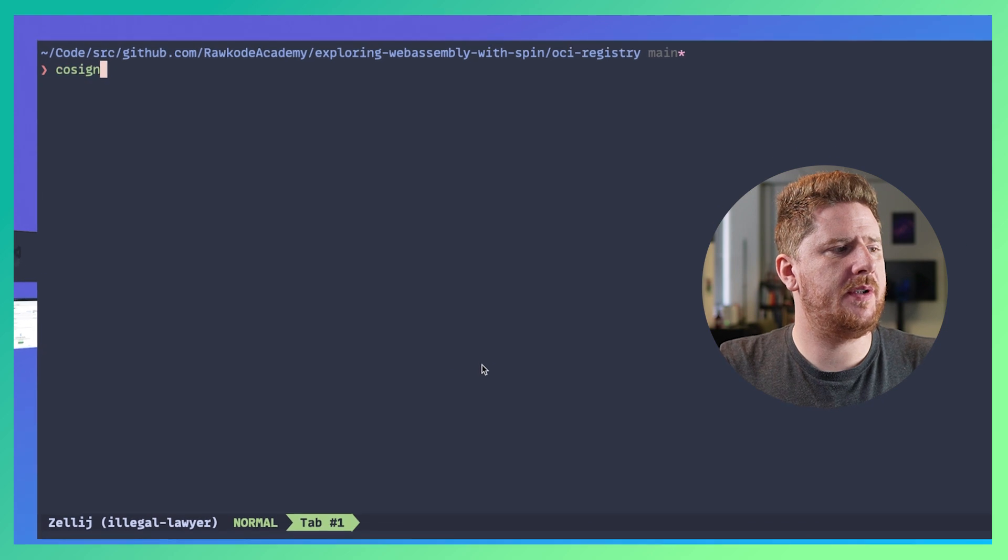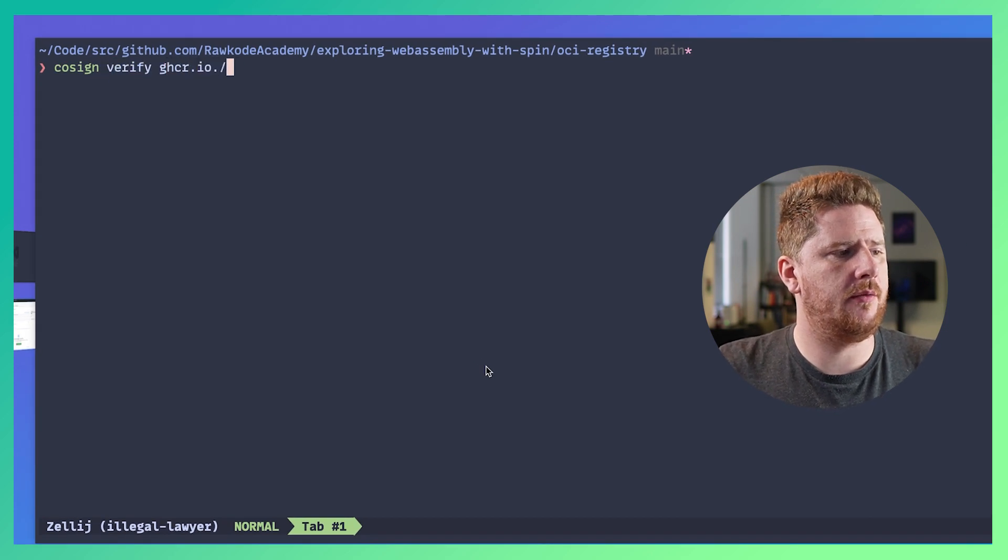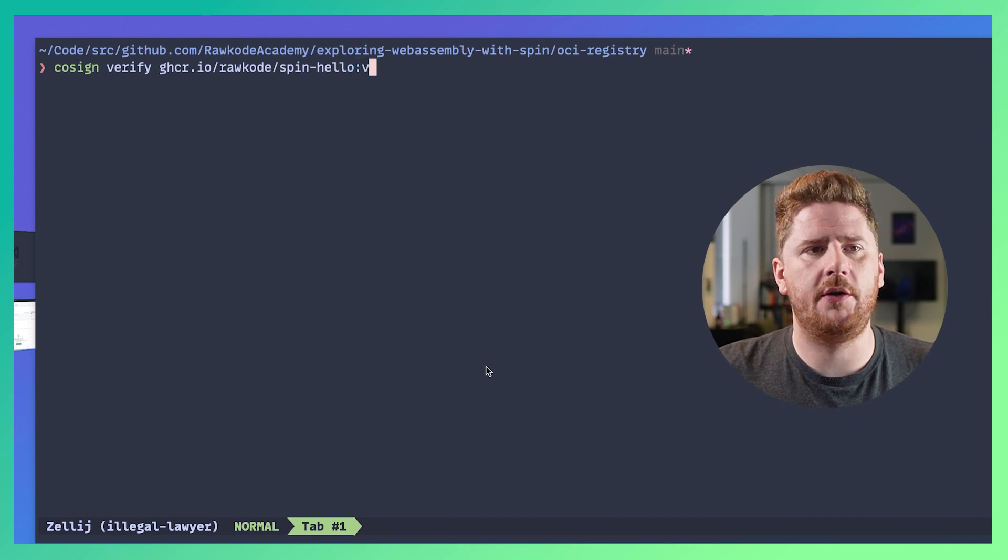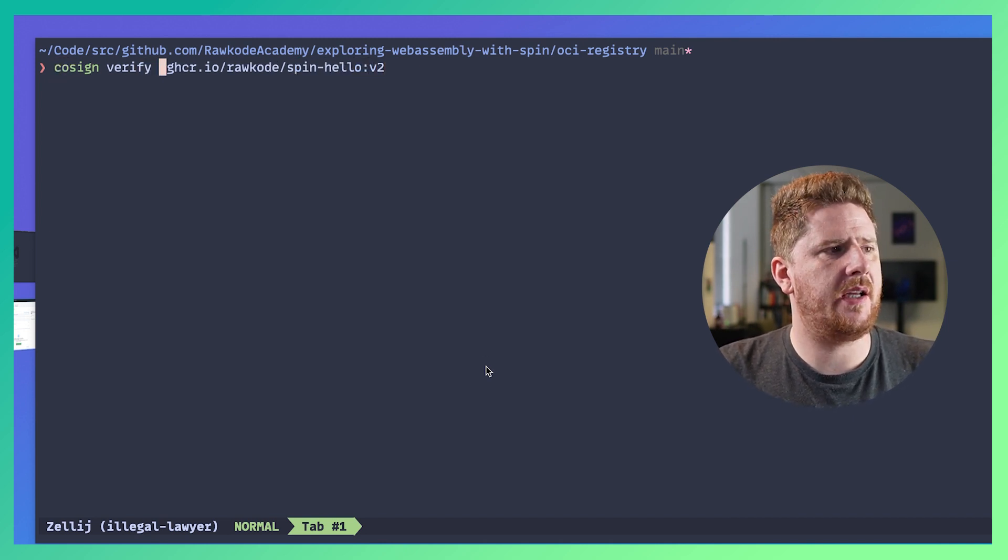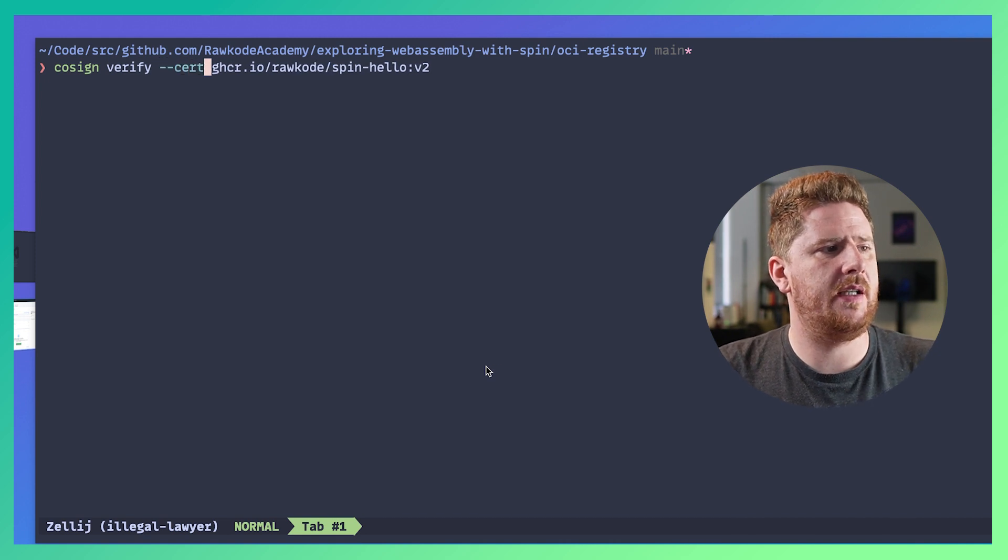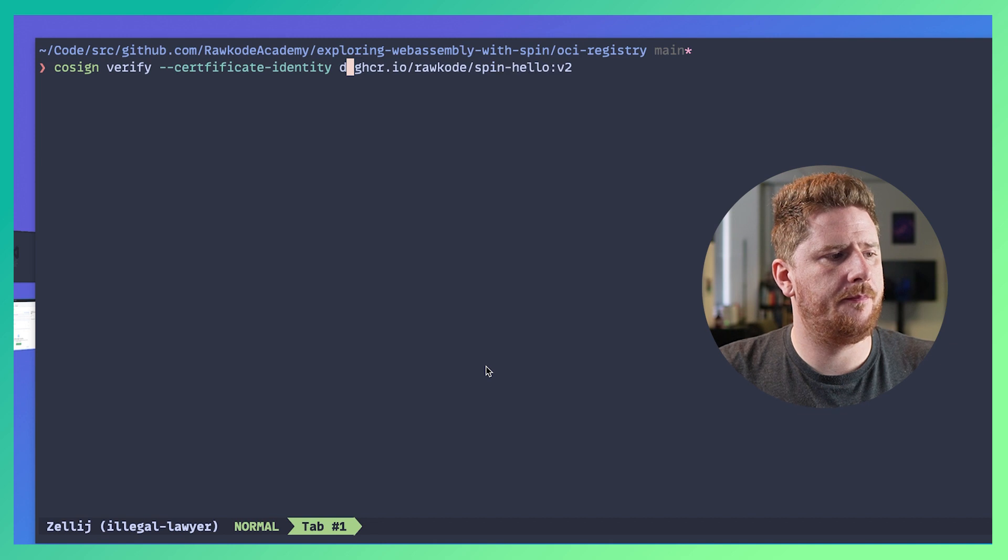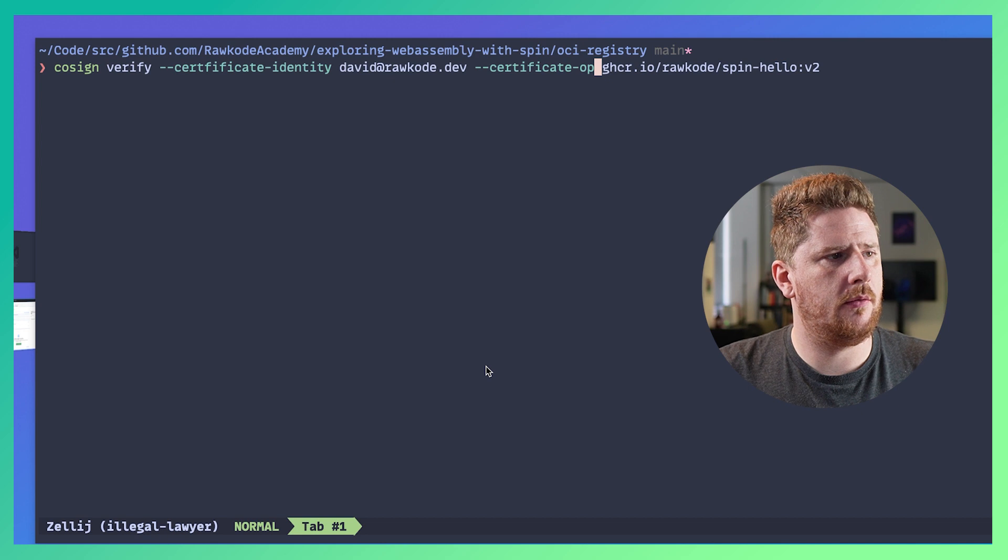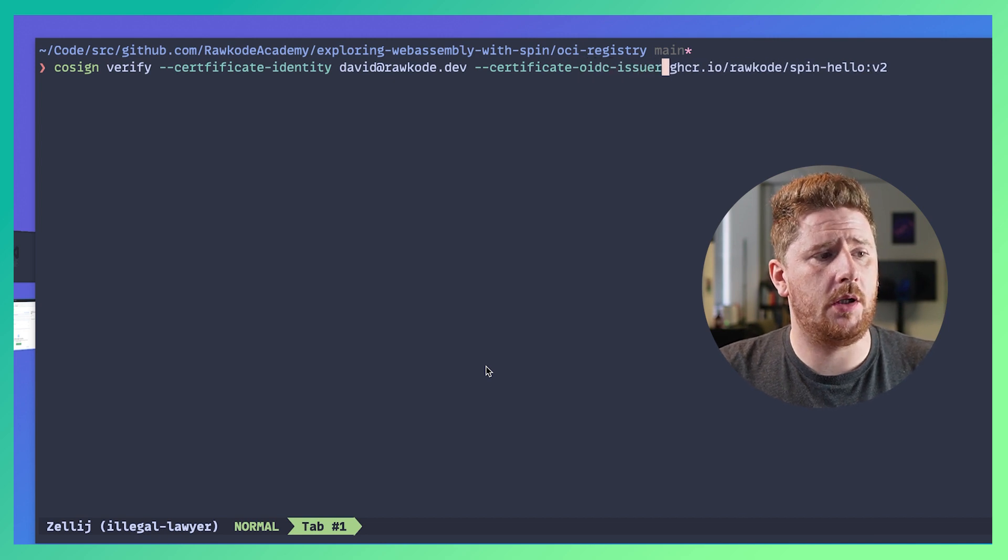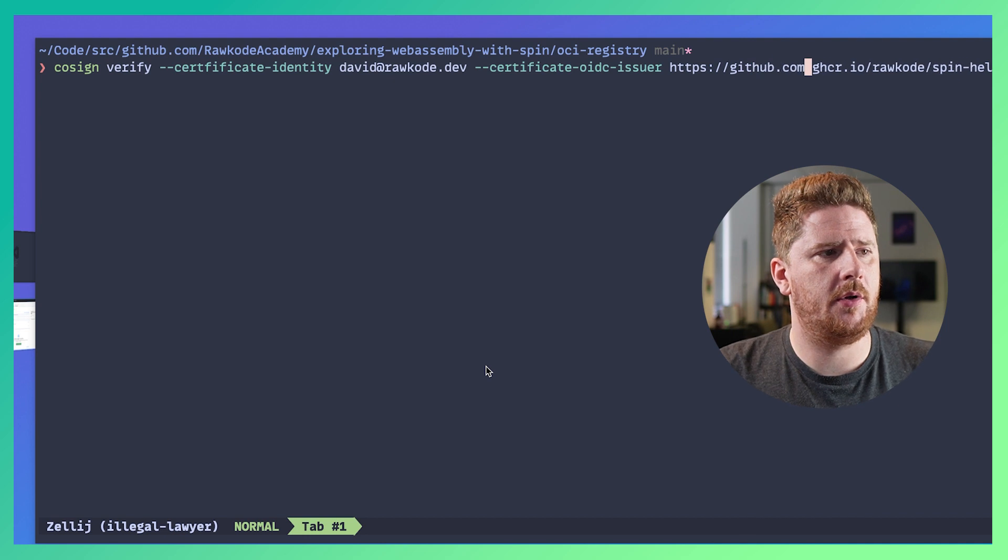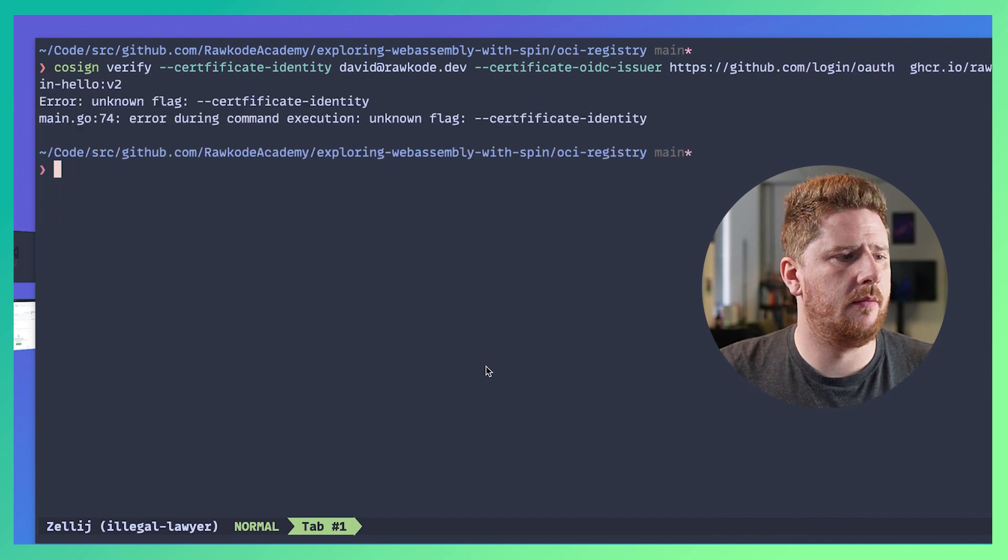So let's run cosign verify ghcr.io/rawcode/spinhello:v2. And we just need to add a few flags because we used keyless signing. Which means we have to say that the certificate identity was me, like so. And that the certificate OIDC issuer was https://github.com/login/oauth.